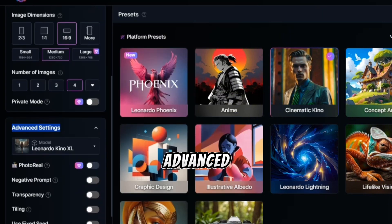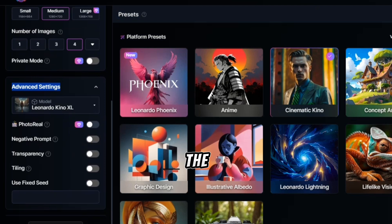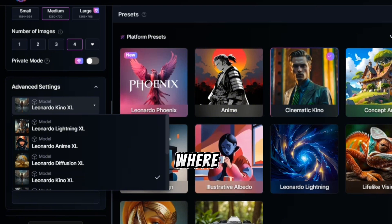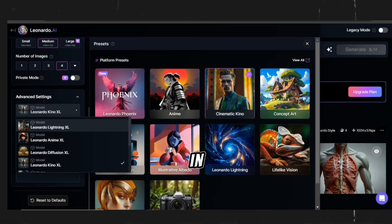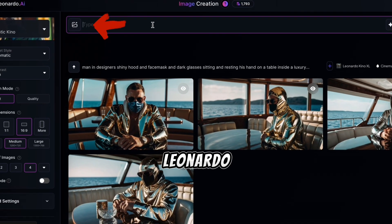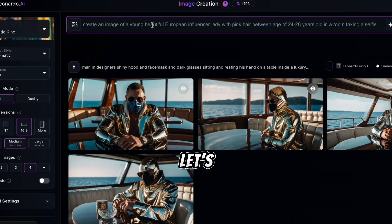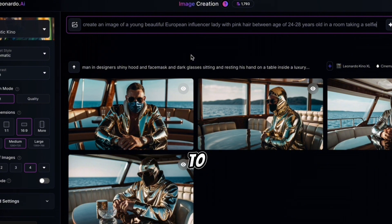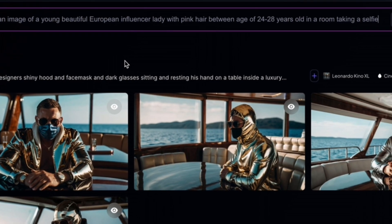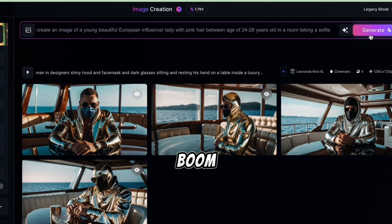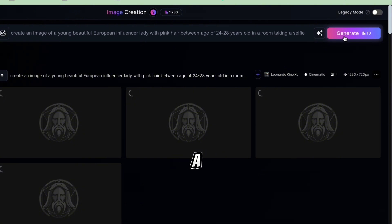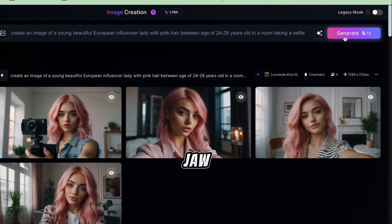Next up, in the Advanced Settings, select the Leonardo Kino XL model. Here's where the real creativity kicks in. In the prompt box, we're going to tell Leonardo what we want. Let's say: create an image of a young, beautiful European influencer lady with pink hair, aged 24 to 28, in a room taking a selfie. Hit that Generate button and watch the magic unfold. In just a few seconds, Leonardo will generate four jaw-dropping images.